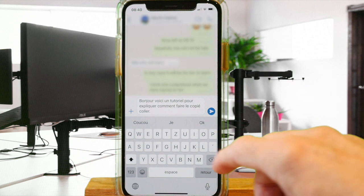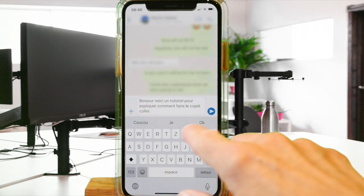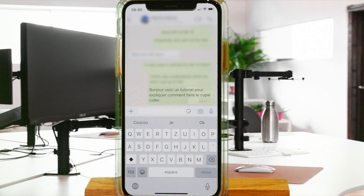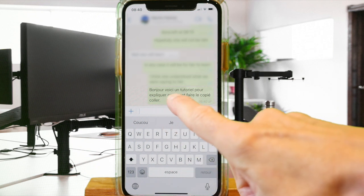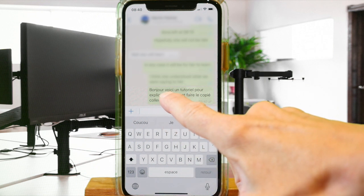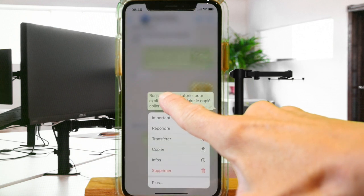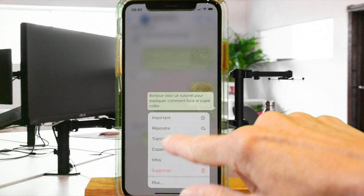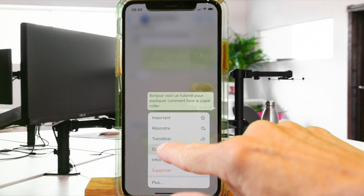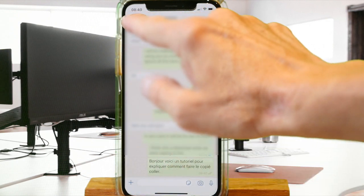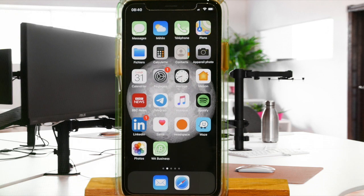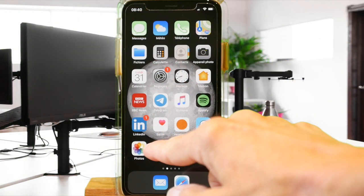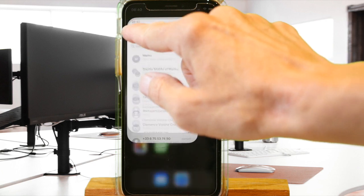Once you have written the message, simply send it. To copy this message, simply press on the message until a submenu appears. Next, you simply have to tap on copy. The message is now saved in the clipboard of the iPhone, so you can paste it wherever you like — in a WhatsApp message, in the notes.